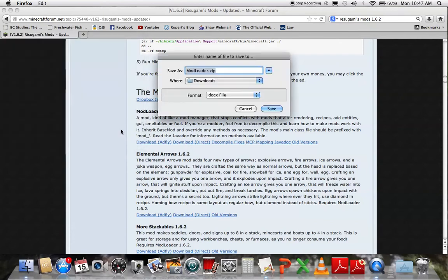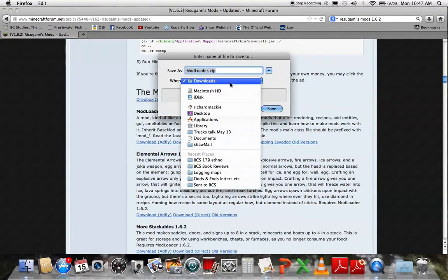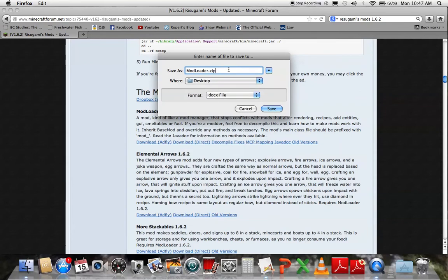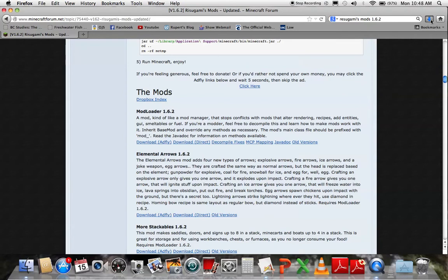Just click download directly, save file to your desktop, ModLoader.zip, okay, that's fine, and it should be done pretty soon. How's it doing? Okay, it's done.